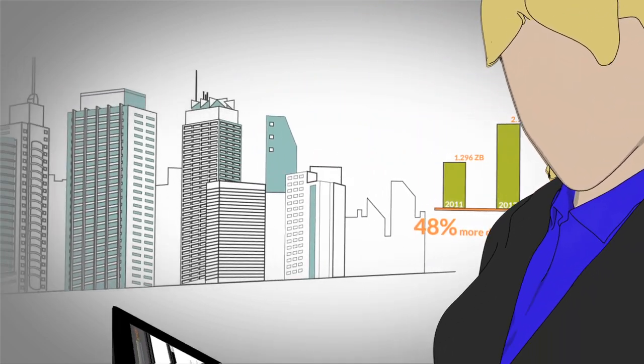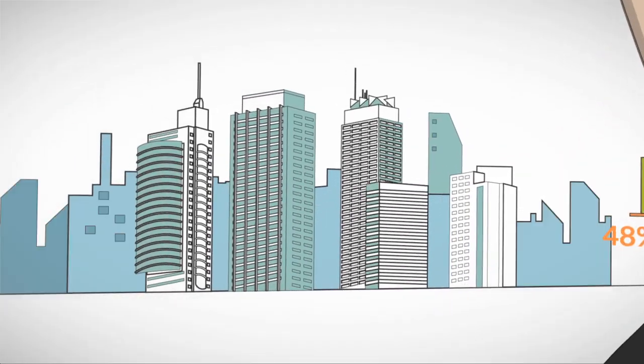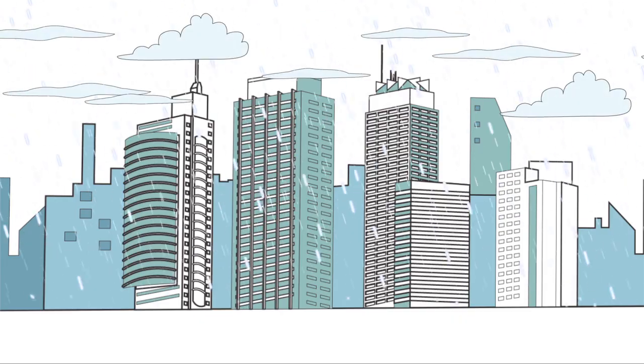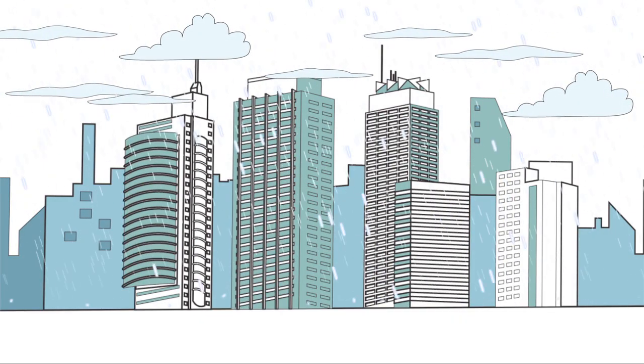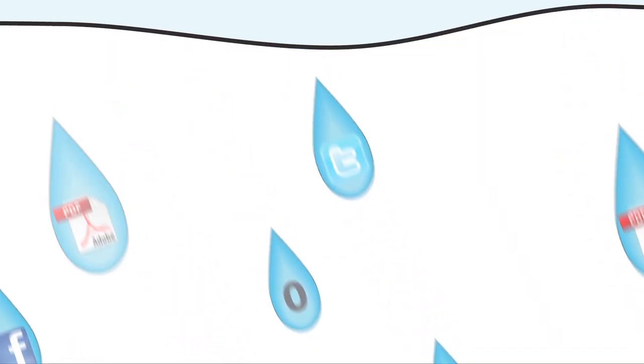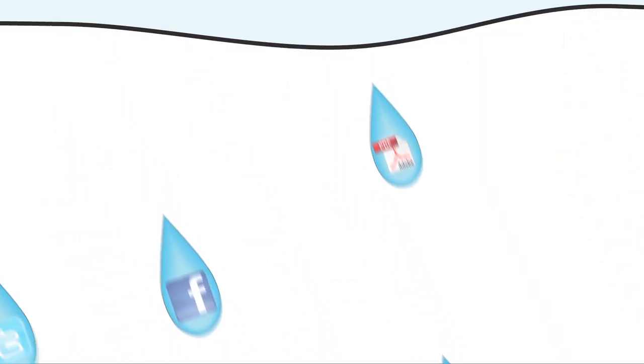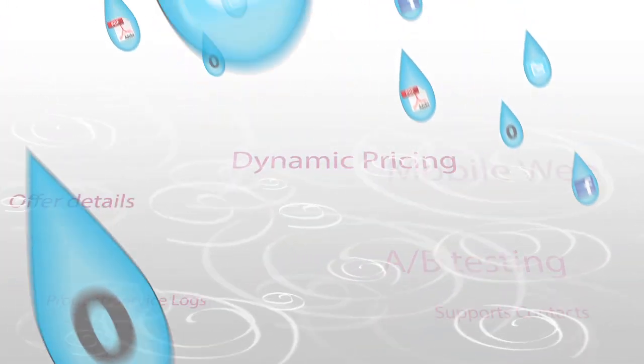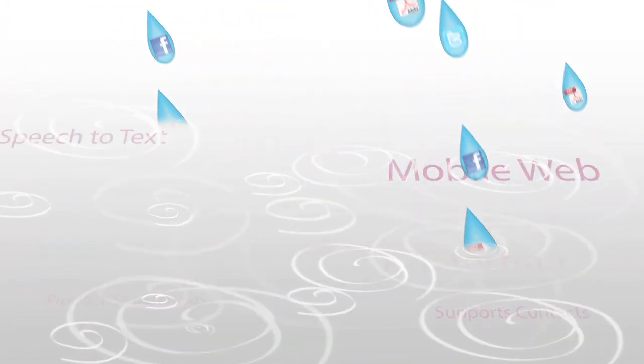Organizations are challenged to make sense of big, often unstructured data, including mobile application data, user click streams, customer data, social media streams, application logs and machine-generated data.